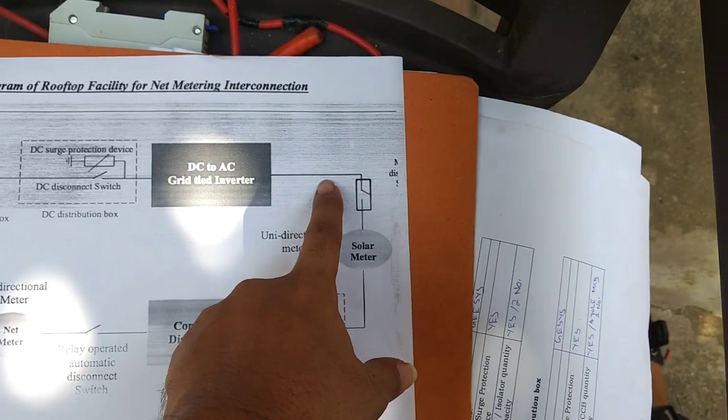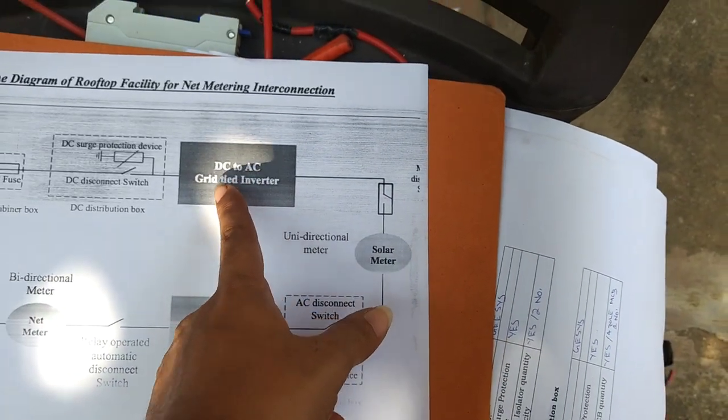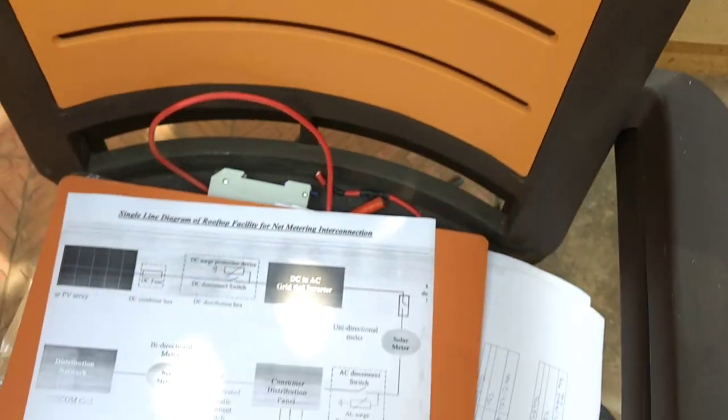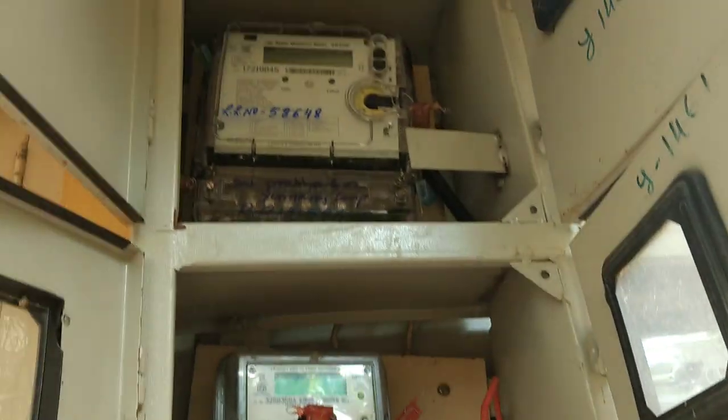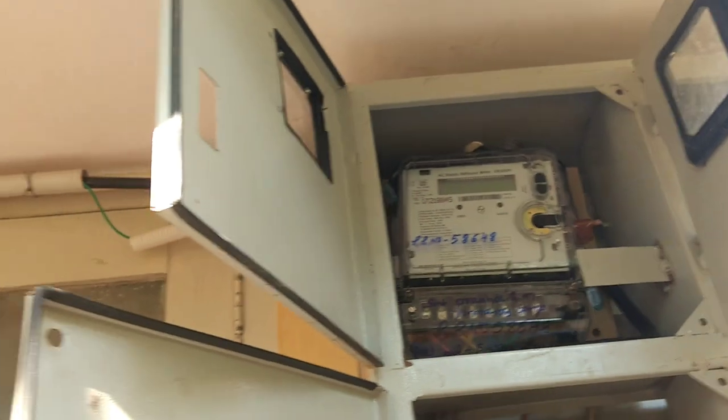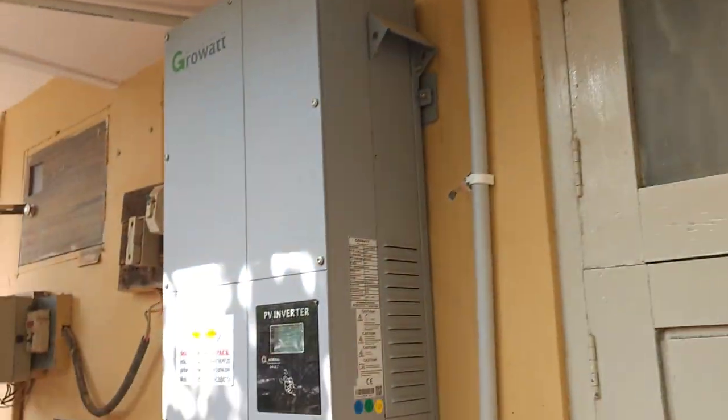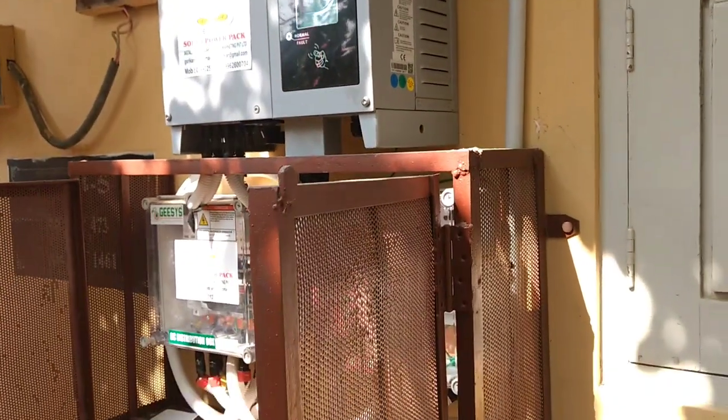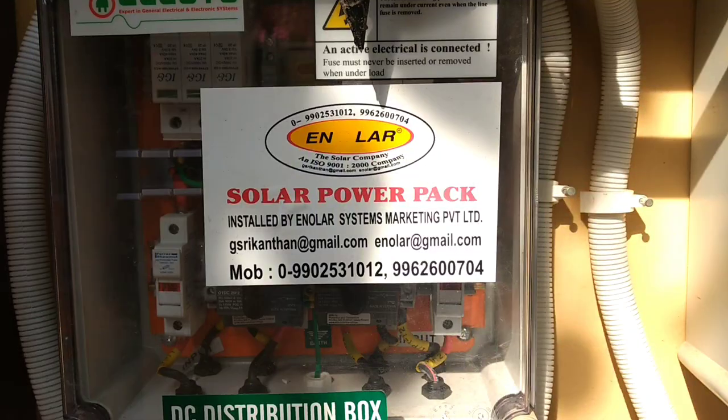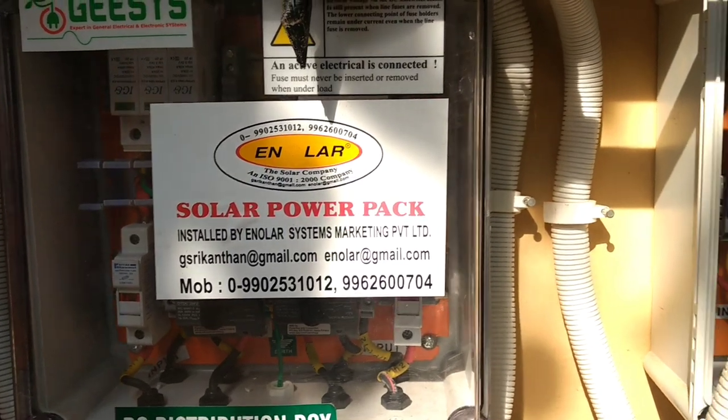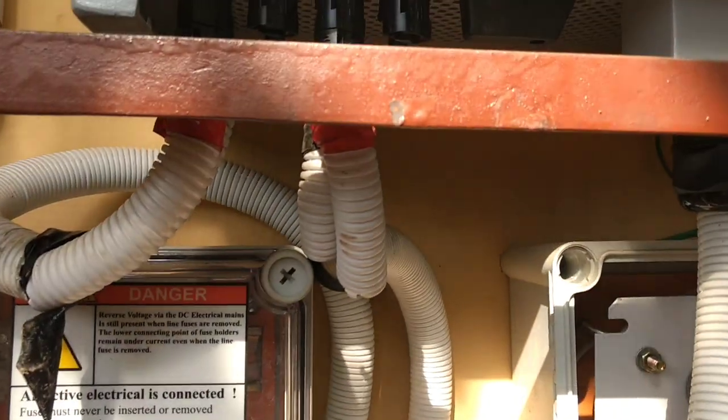So this wire goes to the solar meter, and from here the input of that solar meter is coming from the inverter. So the input is, I've already shown you, that it's coming from the inverter. So that's how we have connected it.